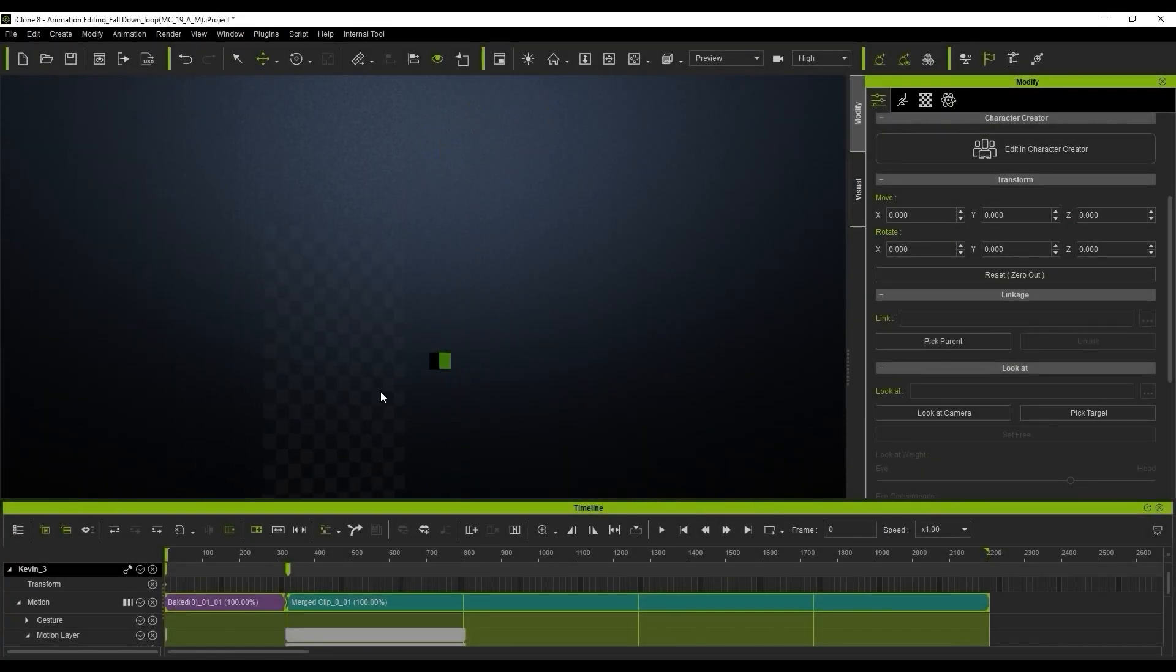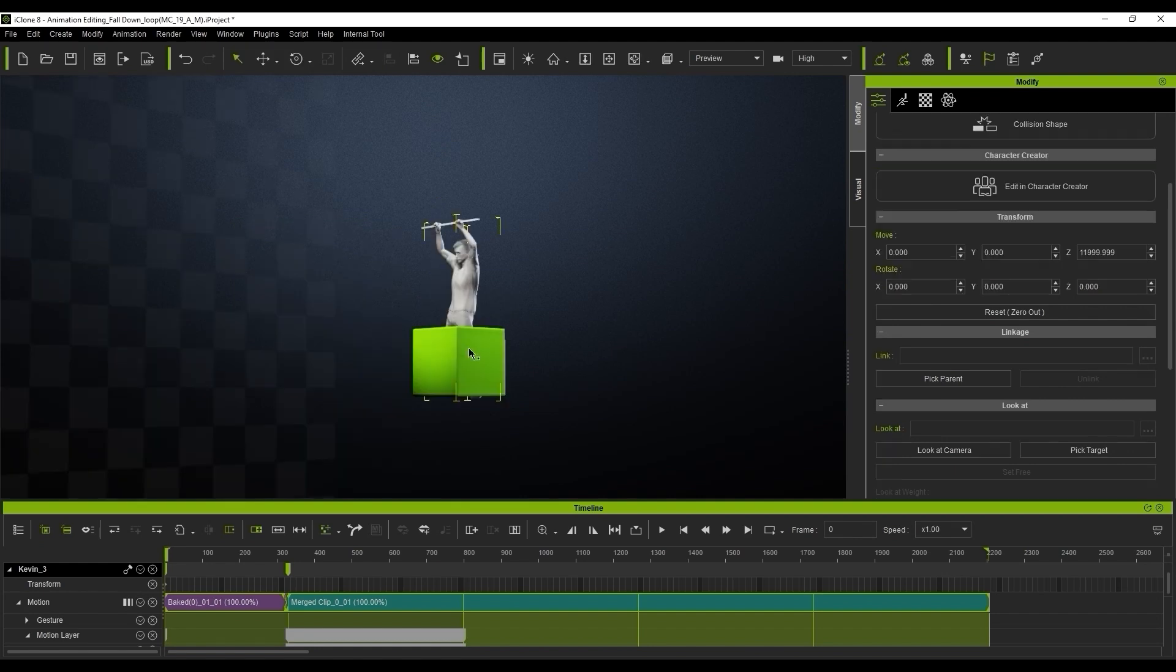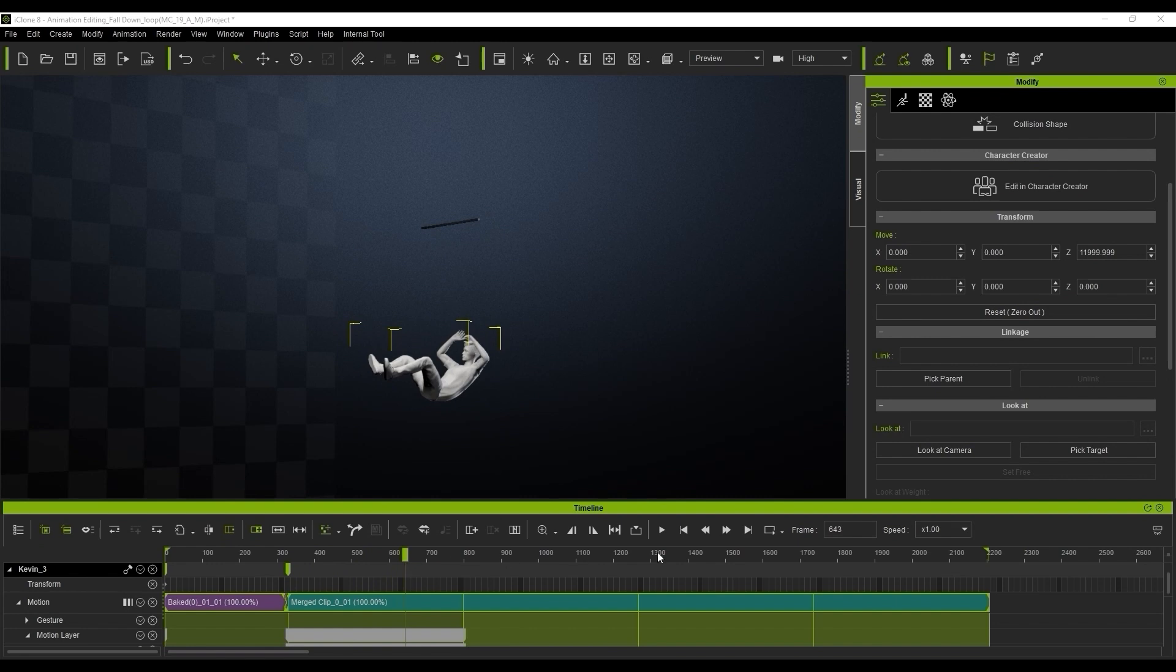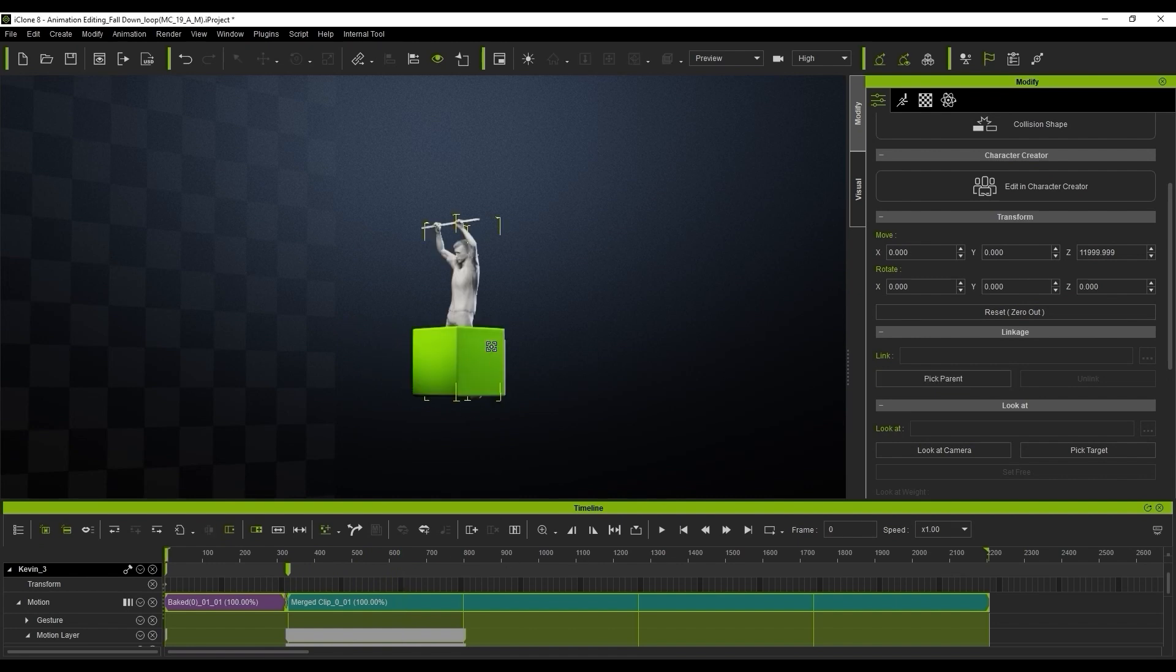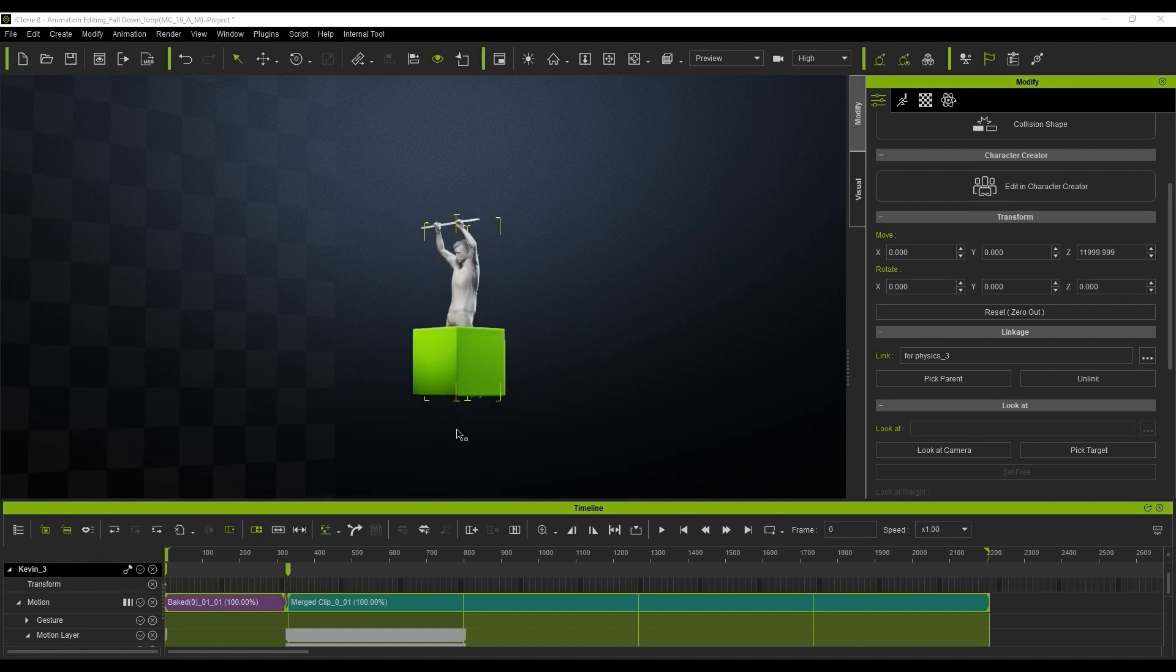We'll just align the character to the box. The falling down animation is going to be the same for now. We're going to select the character, link it to the box for binding these two objects together. The character will move following the box as you can see in the video.